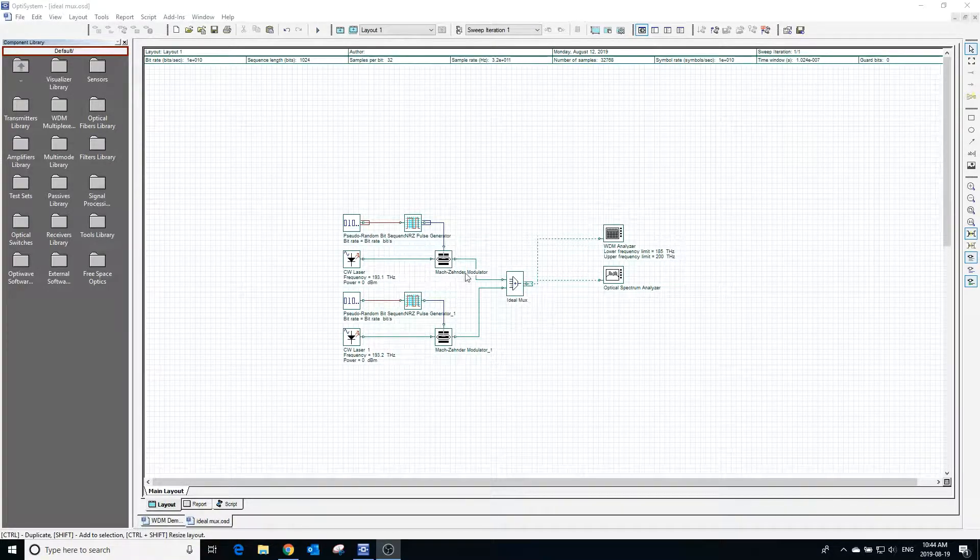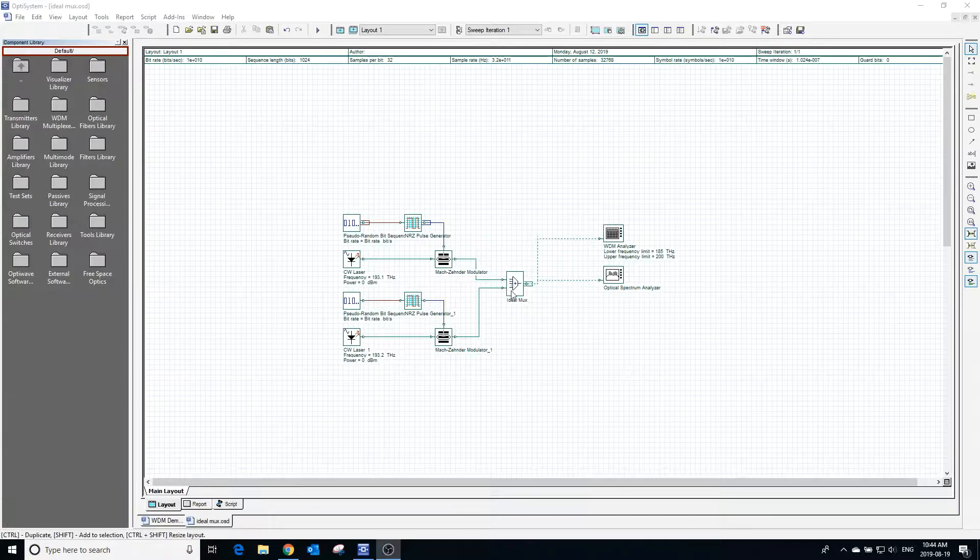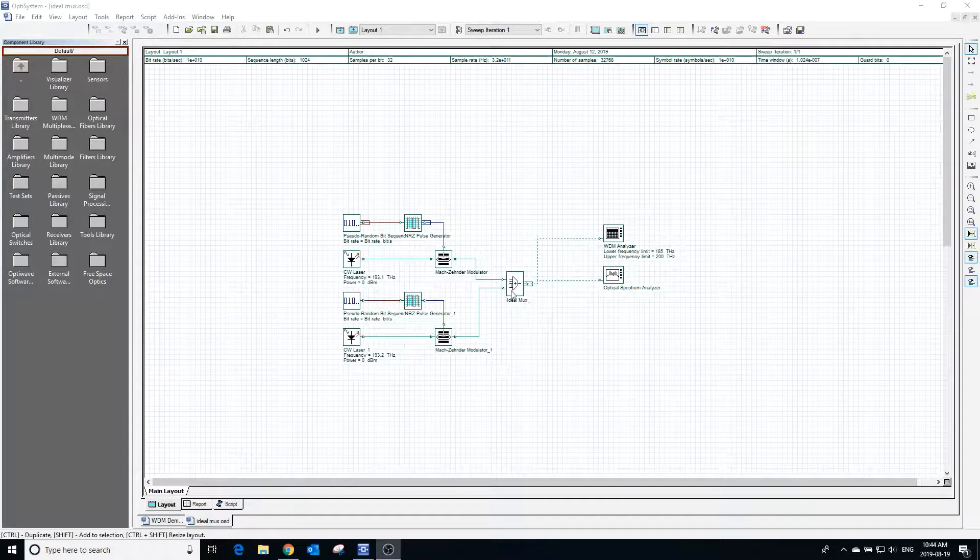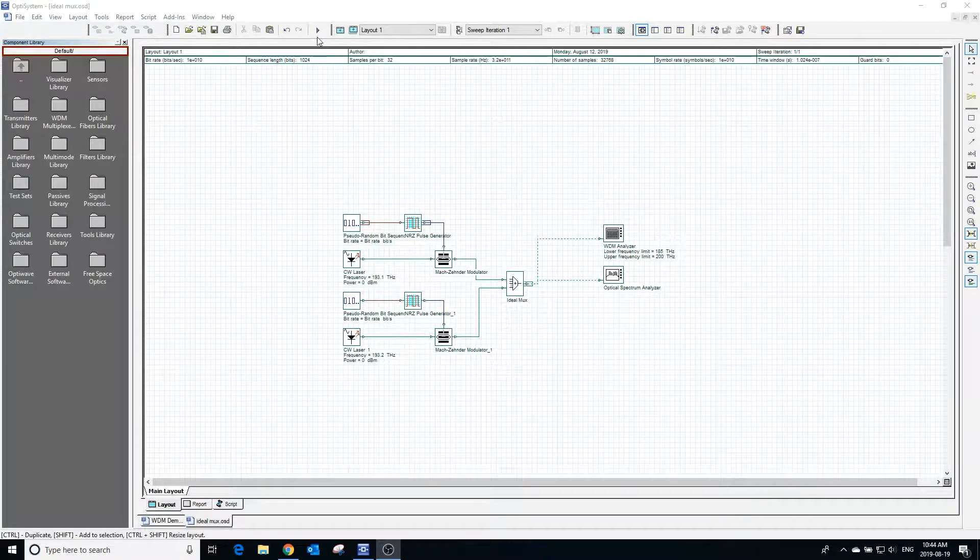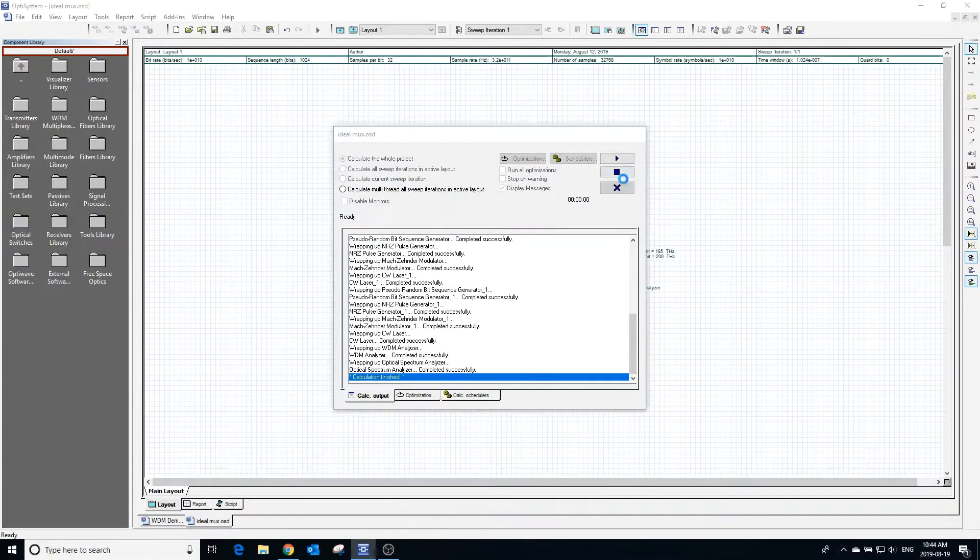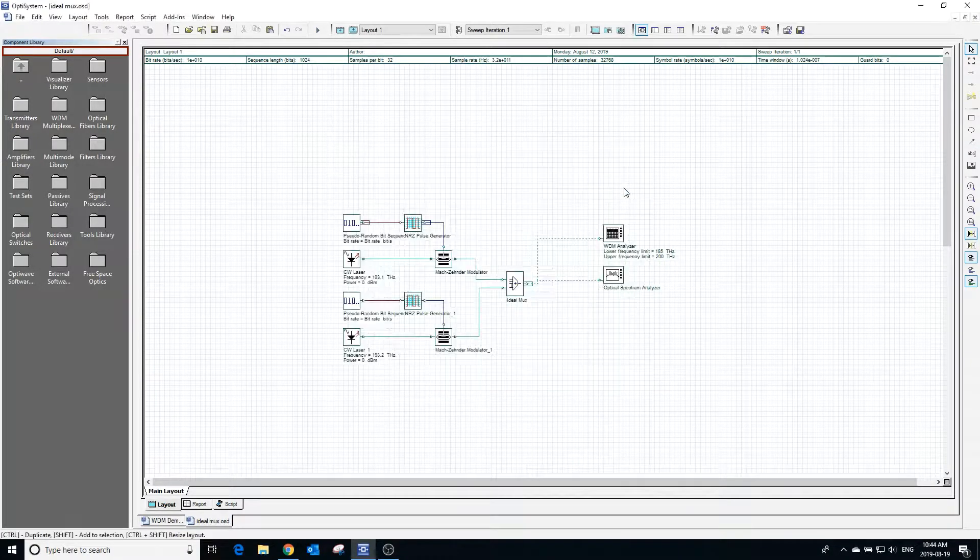Using the ideal MUX we will multiplex the two modulated signals together, and we will view the signals in the optical spectrum analyzer and the WDM analyzer.